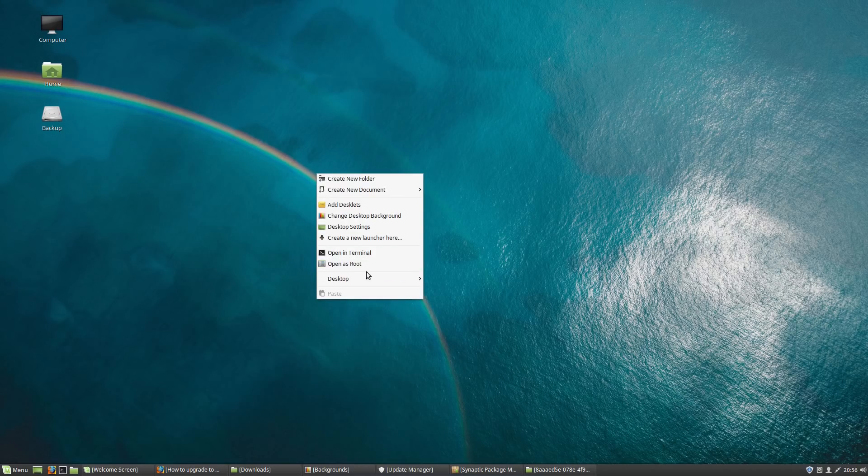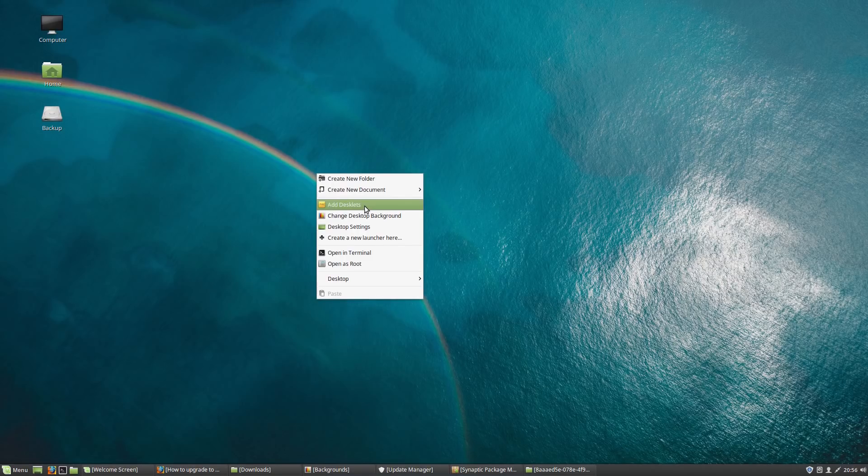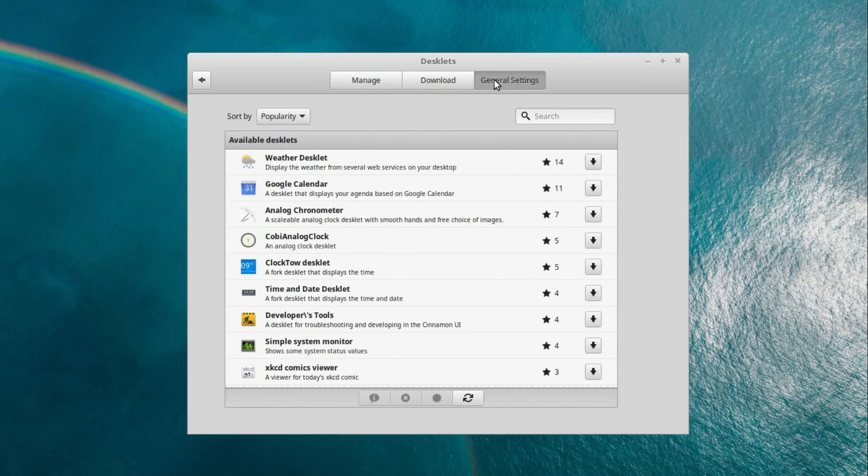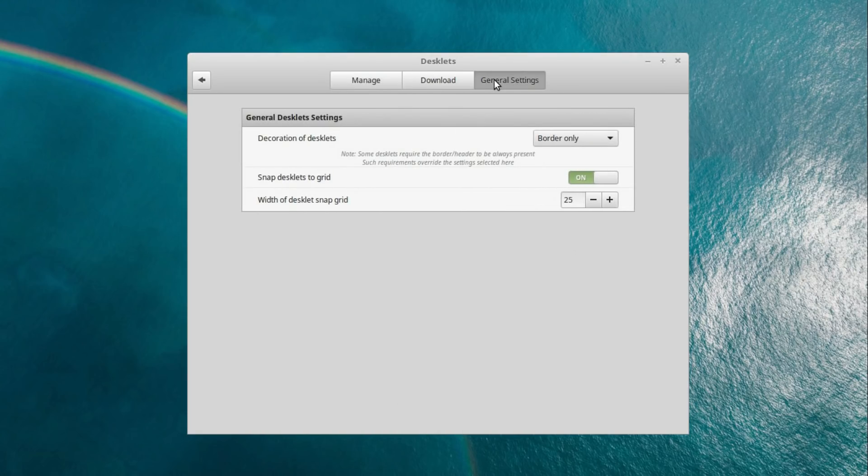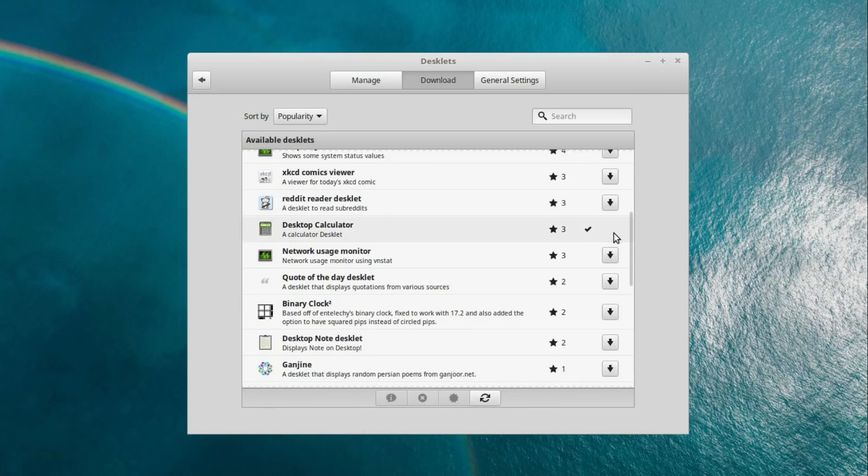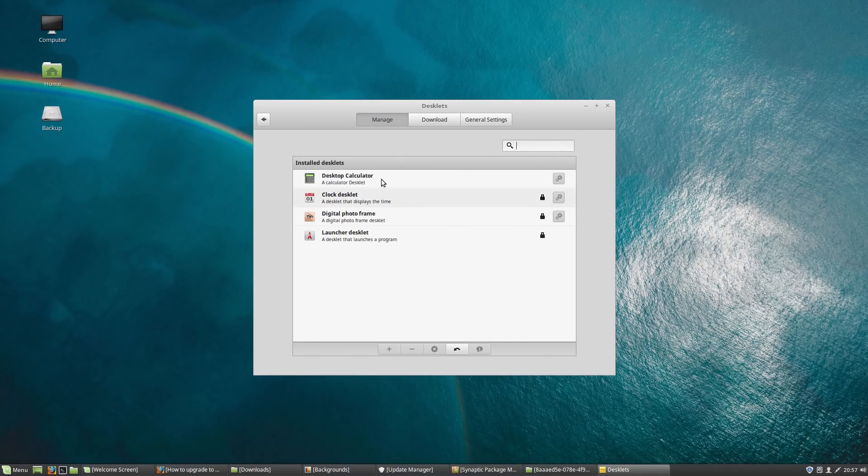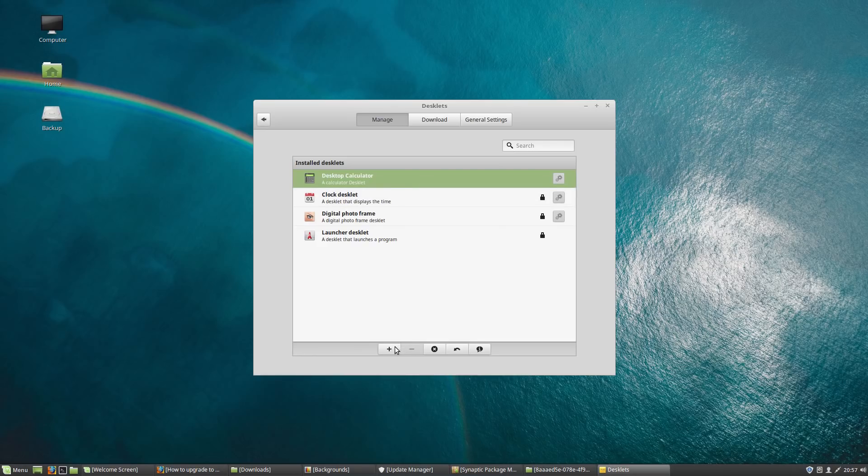Taking a look at the desklets, so we can right click on the desktop and go to add desklets. The name I've seen this mentioned as is Cinnamon Spices, and it comes with a very refined user interface. Oh just an example, we could just download the desktop calculator, then go across to manage and add it to the desktop.